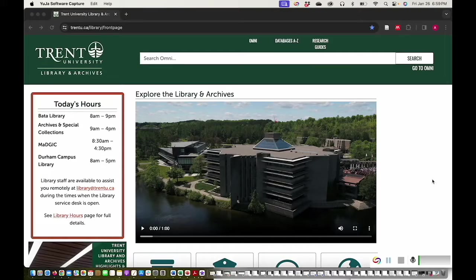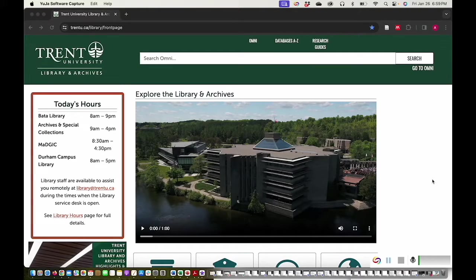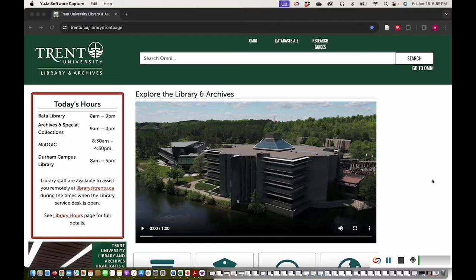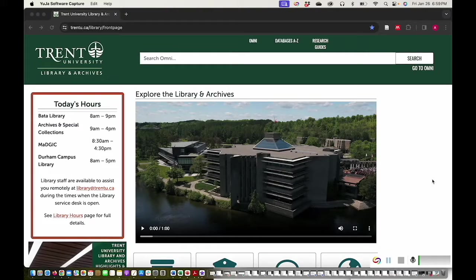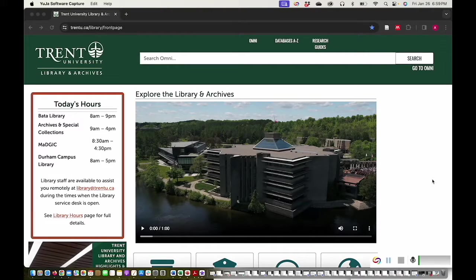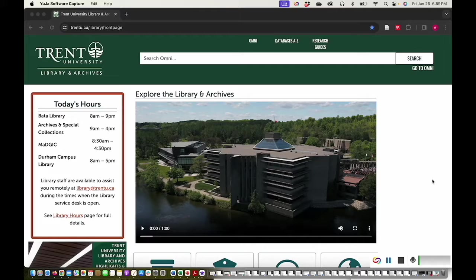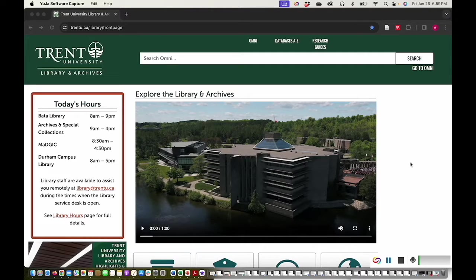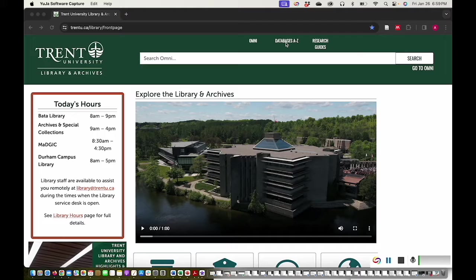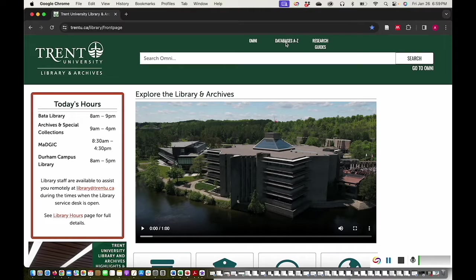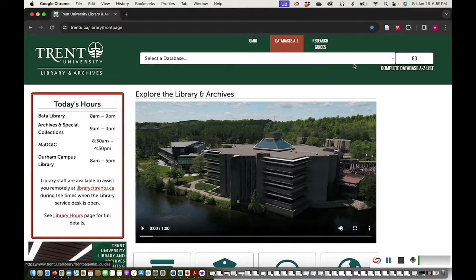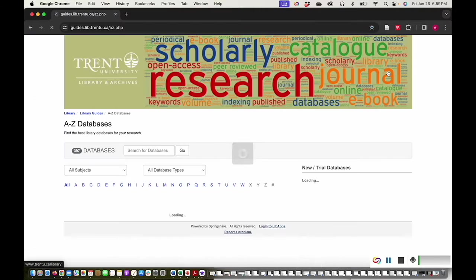Hello, welcome to this tutorial on how to search and find case law using CanLII, the open access Canadian legal database. My name is Alison and I'm a librarian at the Trent University Library and Archives. You can access CanLII through a simple Google search or through the Trent Library website's A-Z database list.